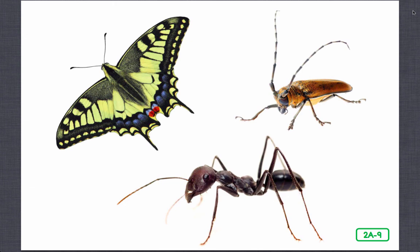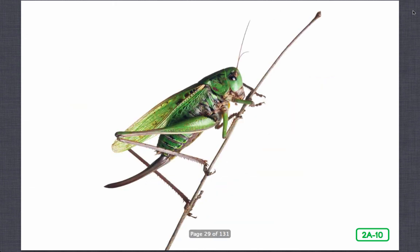Insect antennae come in a variety of shapes and sizes and help insects learn more about their surroundings. What are the body parts humans use to sense things? We have our eyes, our ears, nose, mouth, and our skin. These jointed feelers, such as those on this cricket, are often covered with tiny bristles and pegs, and some are even quite feathery. Antennae are primarily used for smell and touch, although some can pick up sounds or detect movements in the air. Do you see a nose on this cricket? No — instead of a nose, the cricket uses its antennae to smell.